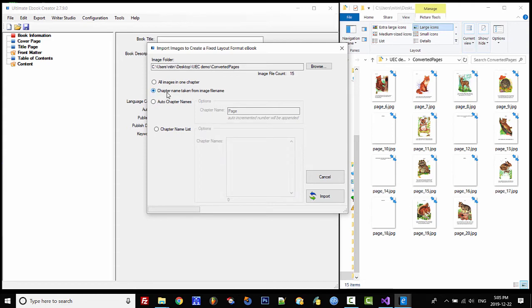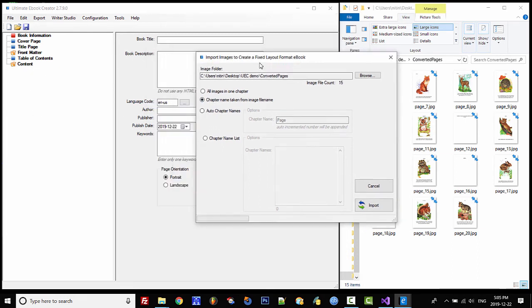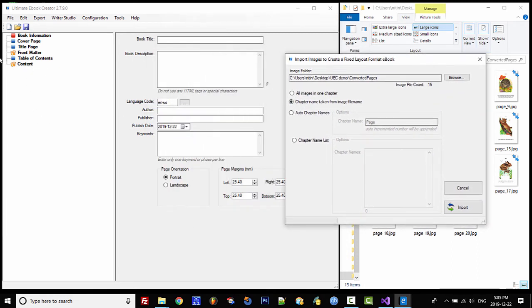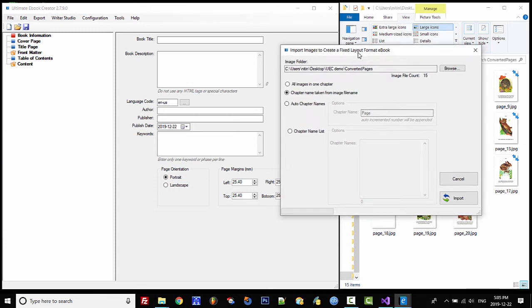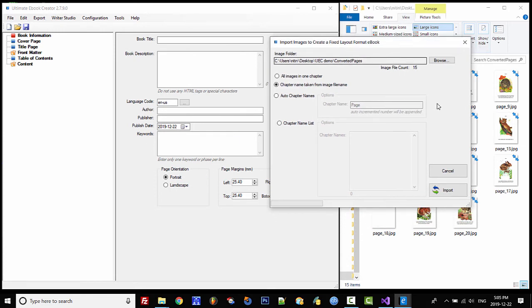For this demo I'm going to select the easiest and quickest option, which is chapter name taken from image file name. Keep an eye on the content here and this area here and you'll see the magic happen. Let's click on Import and see how this works.